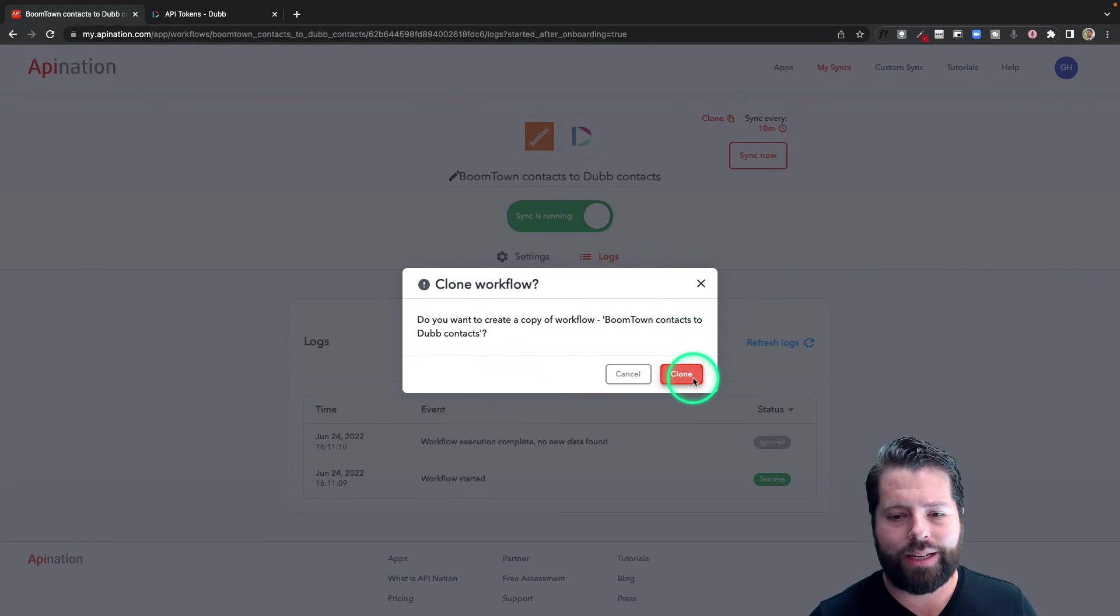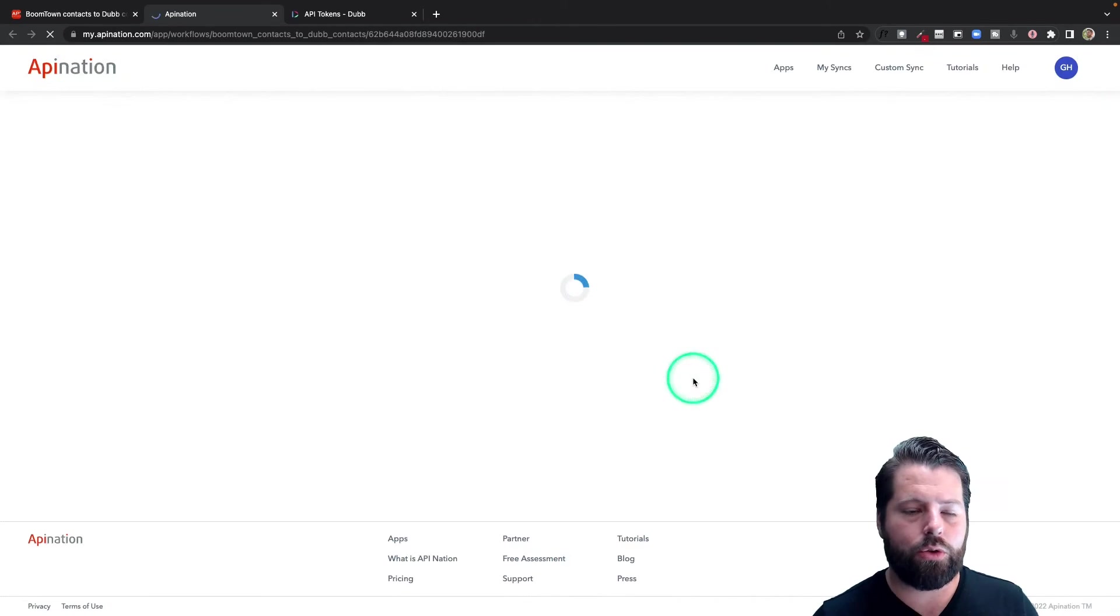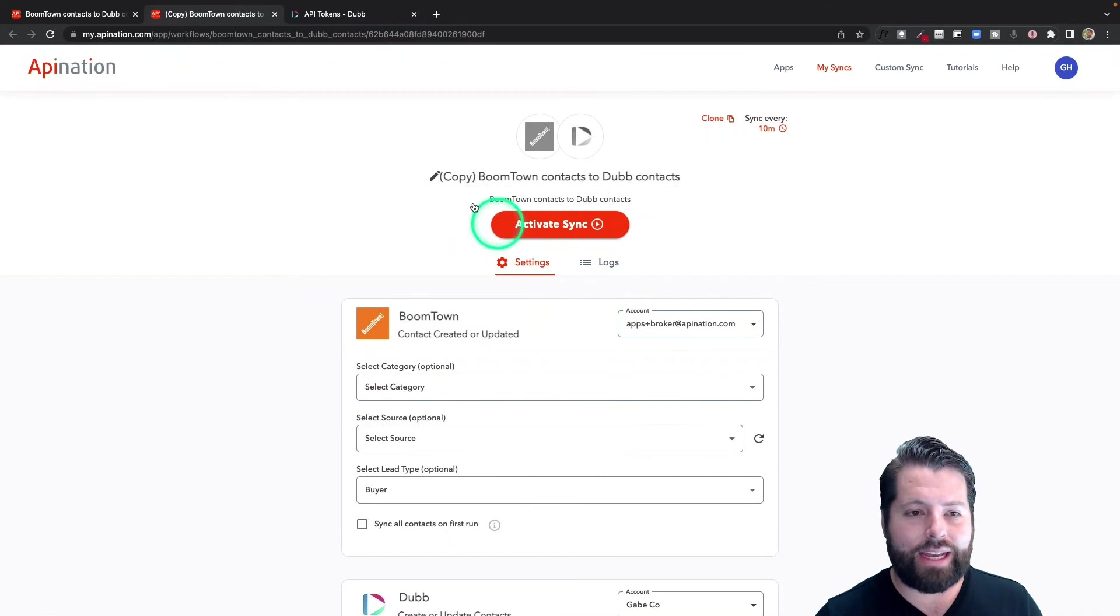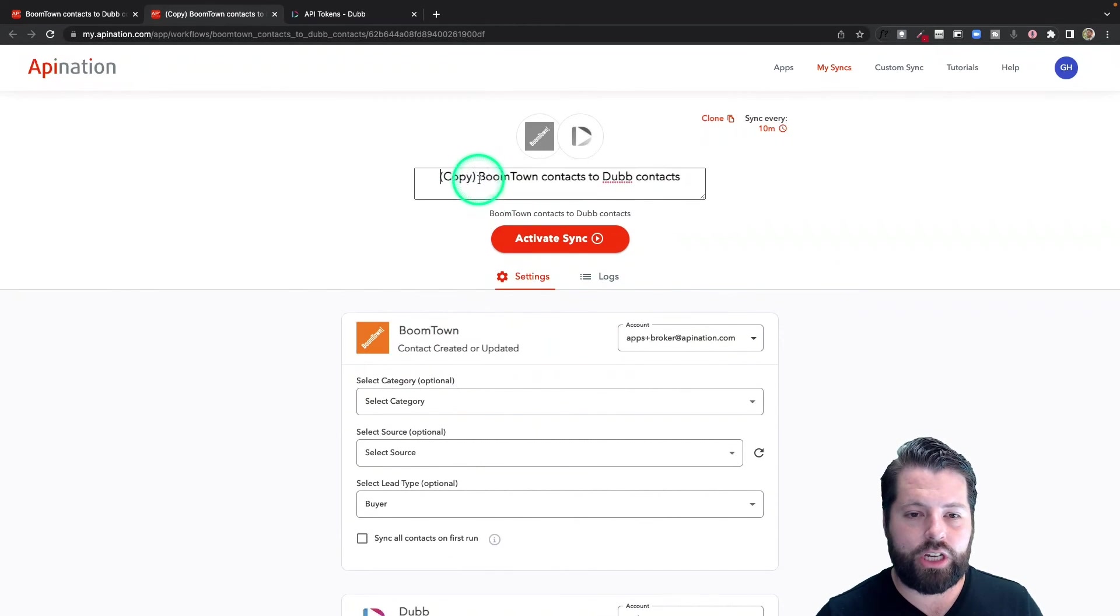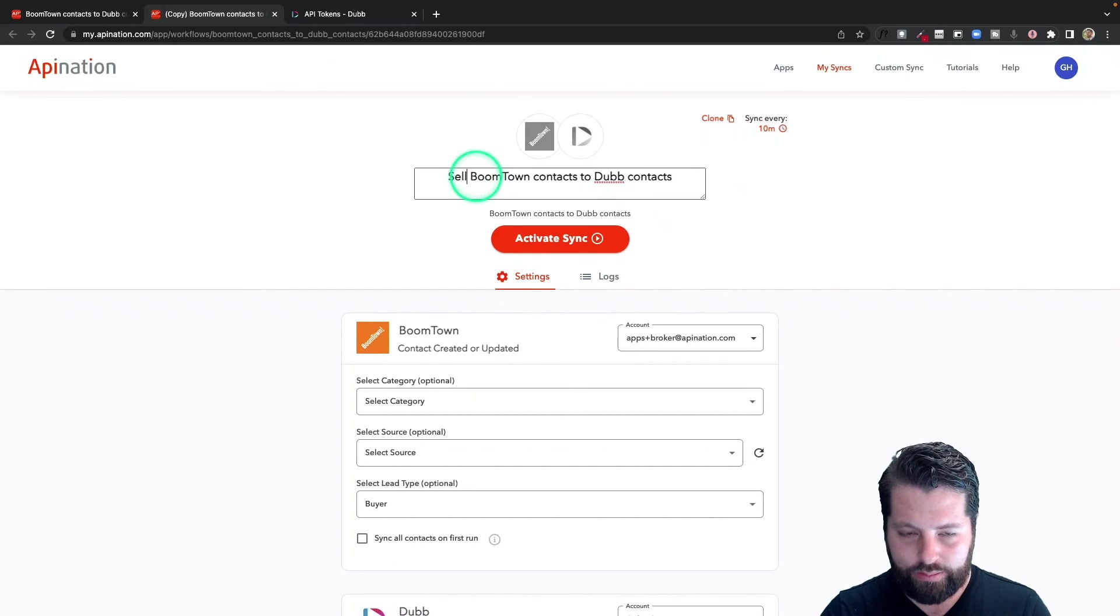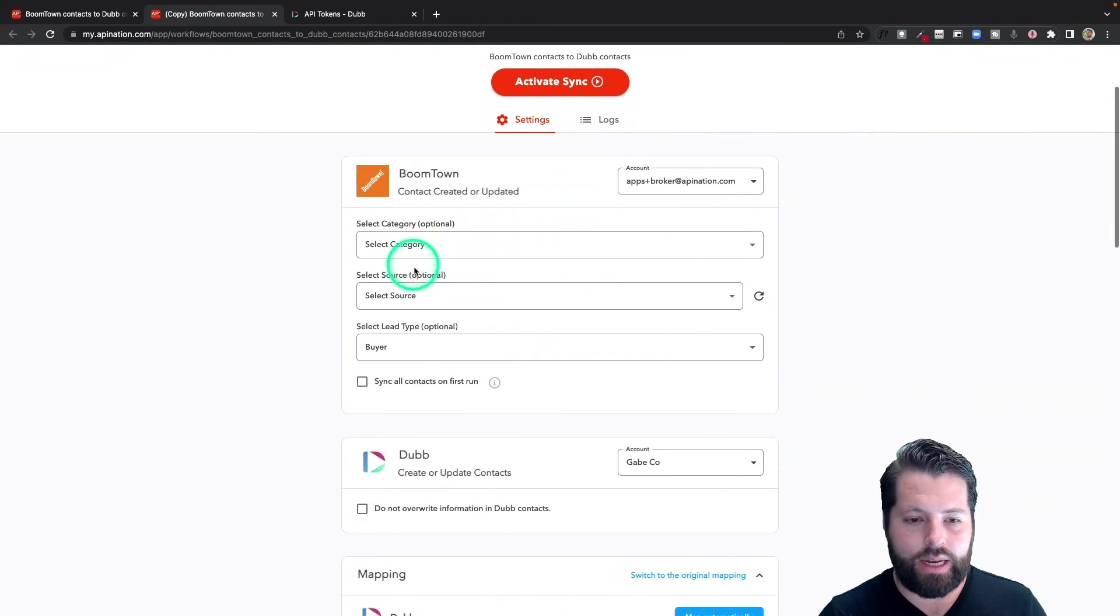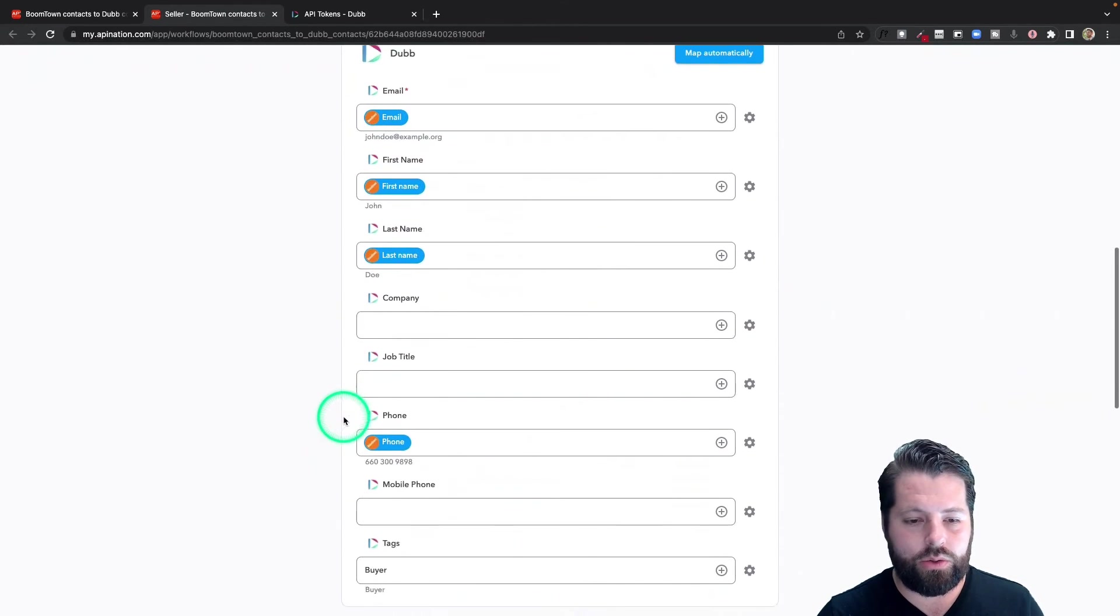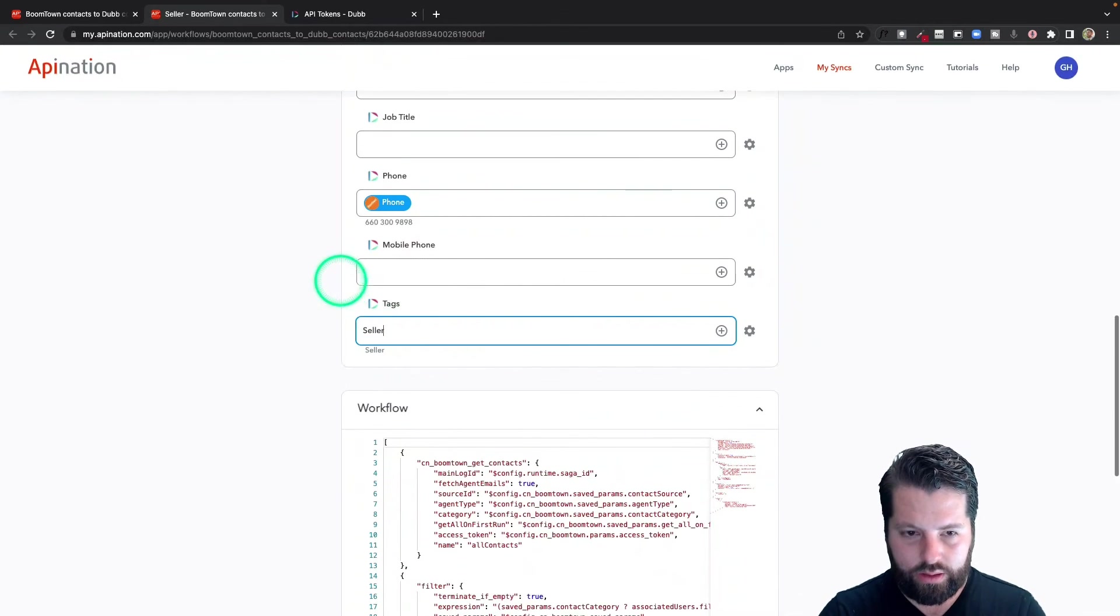Do the exact same thing, and I'm just going to change those two fields. So I now have a clone of that original sync. I'm just going to change the title of it so I remember, and this is my seller sync. Come on down here, change buyer to seller. Come on down to tags and change buyer to seller. There we go, activate this sync.